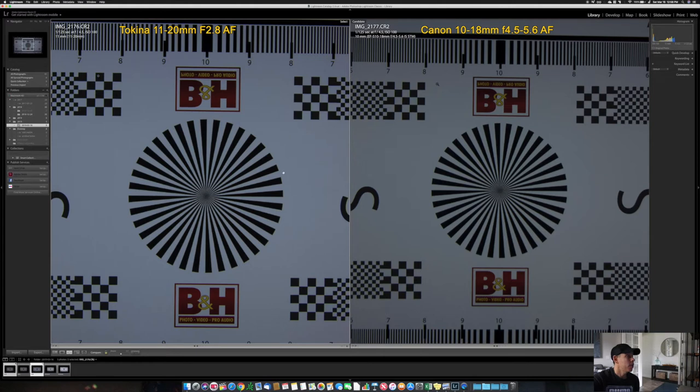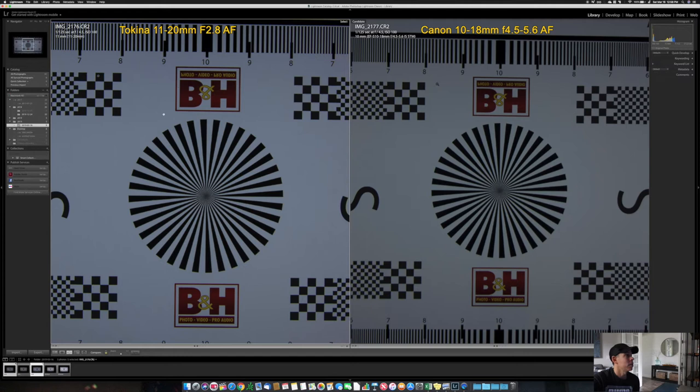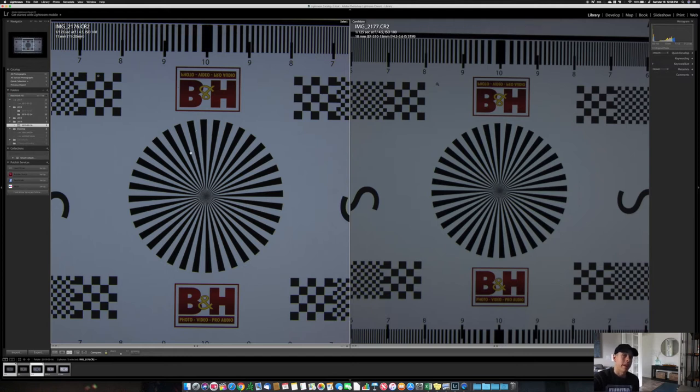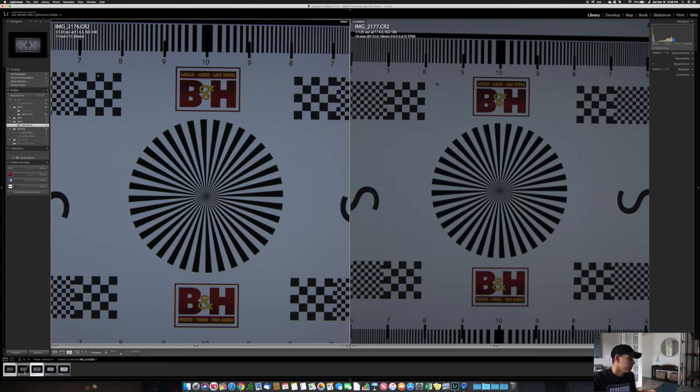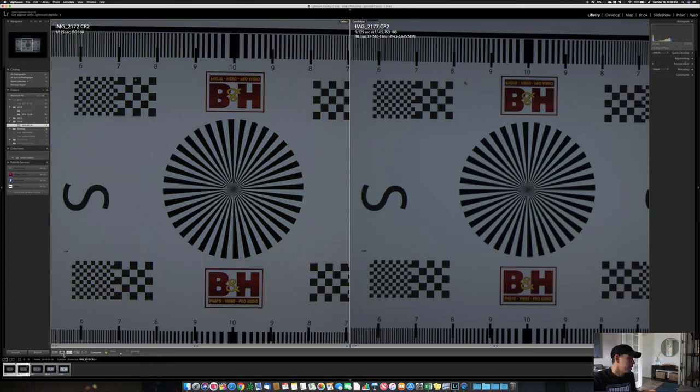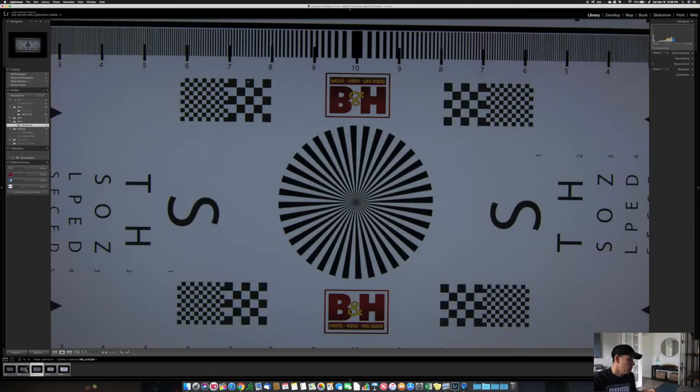On the left you see the Tokina 11 to 20mm autofocus at 1/125th of a second, aperture of 4.5, ISO 100. The same on the other side with the Canon. As you see, it's a lot brighter. It's brighter by one stop, and both are at the same settings.